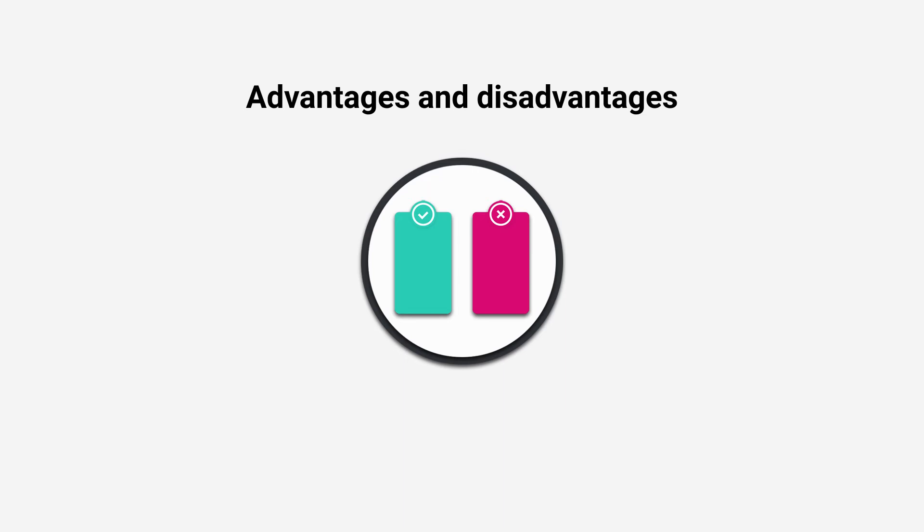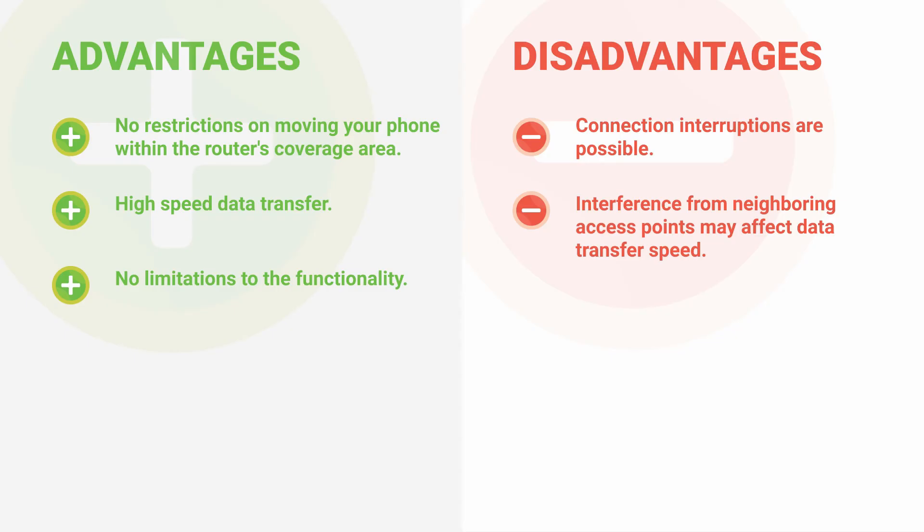Advantages and disadvantages of this method: no restrictions on moving your phone within the router's coverage area, high-speed data transfer, no limitations to the functionality. Disadvantages: connection interruptions are possible, interference from neighboring access points may affect data transfer speed.